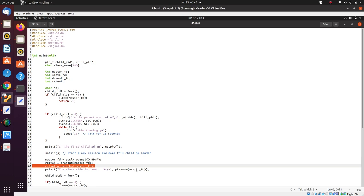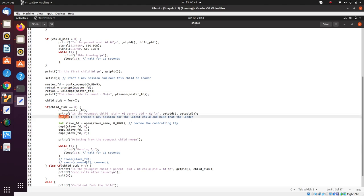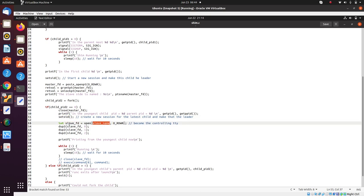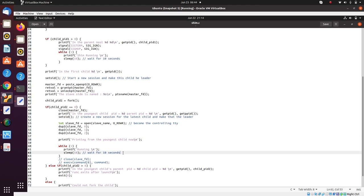We can print the slave name using ptsname(). Then we fork again. With a single fork there's a possibility that closing the terminal kills the child processes, but with two forks, even if the topmost parent dies the child continues executing. In the second child — which represents the runc process overlaid with the container executable — we open the terminal, duplicate standard input, standard output, and standard error for it, and run a while loop to show that this process keeps running in the background even when we close the terminal.